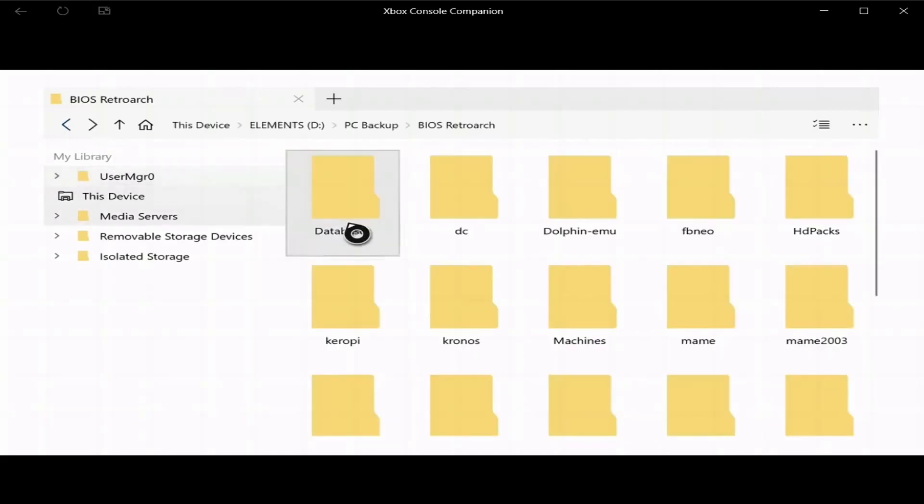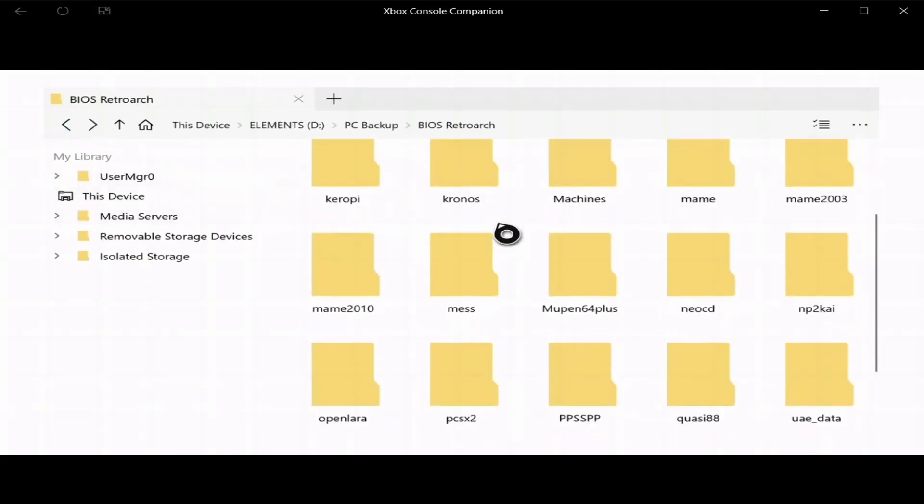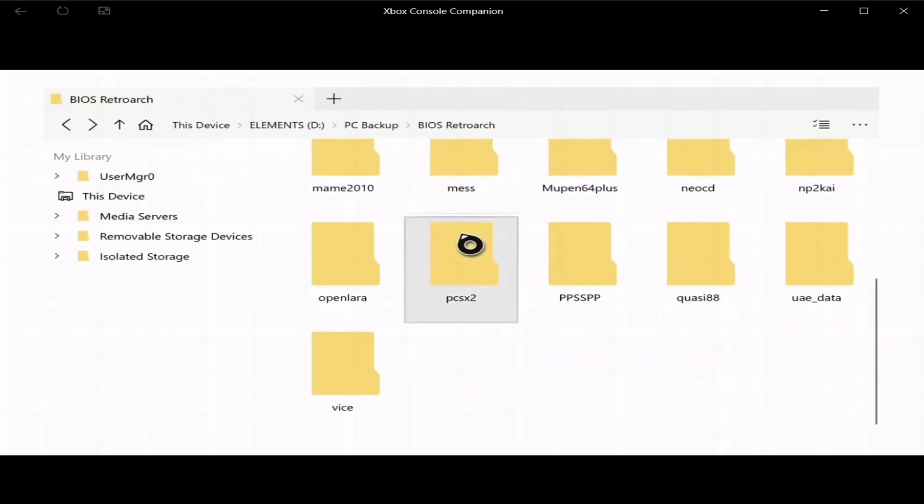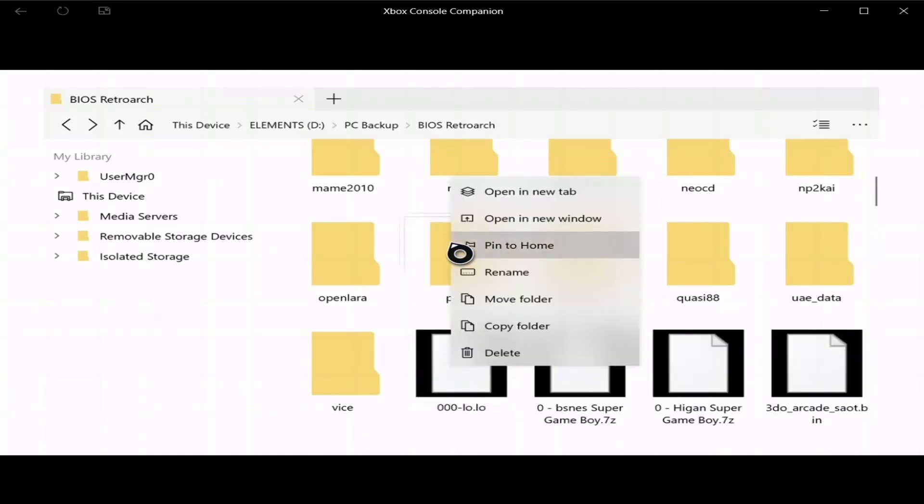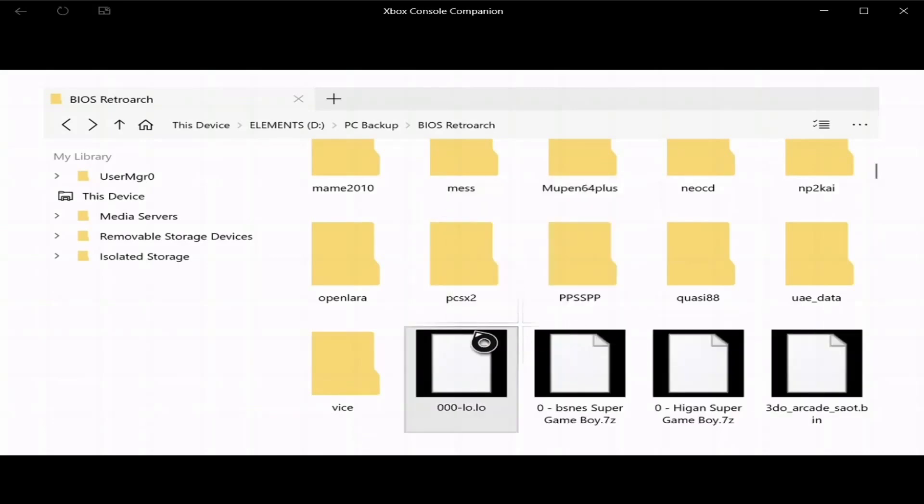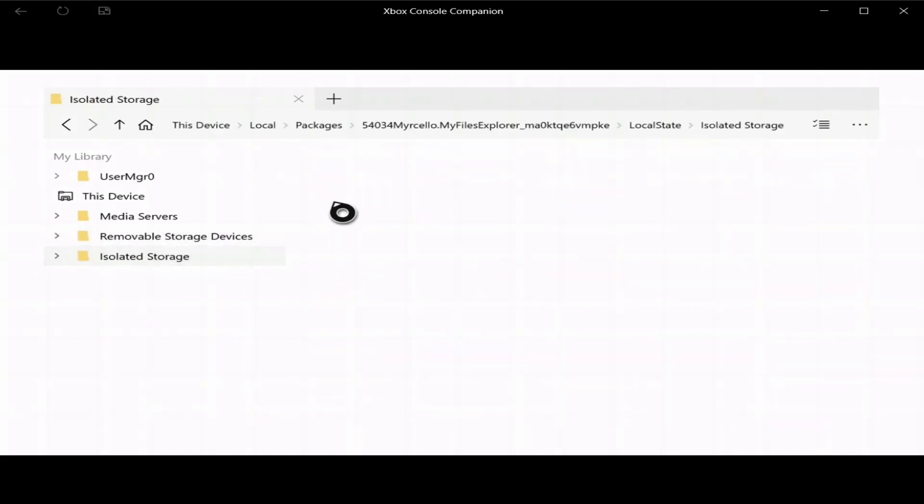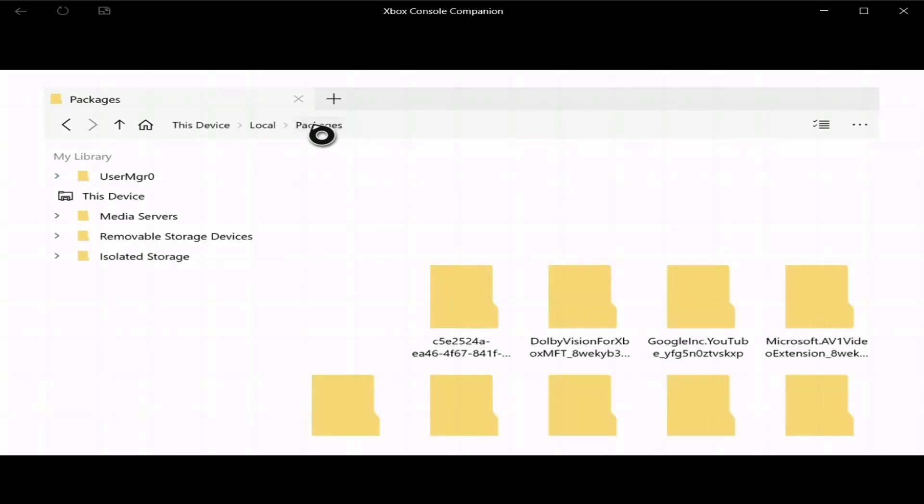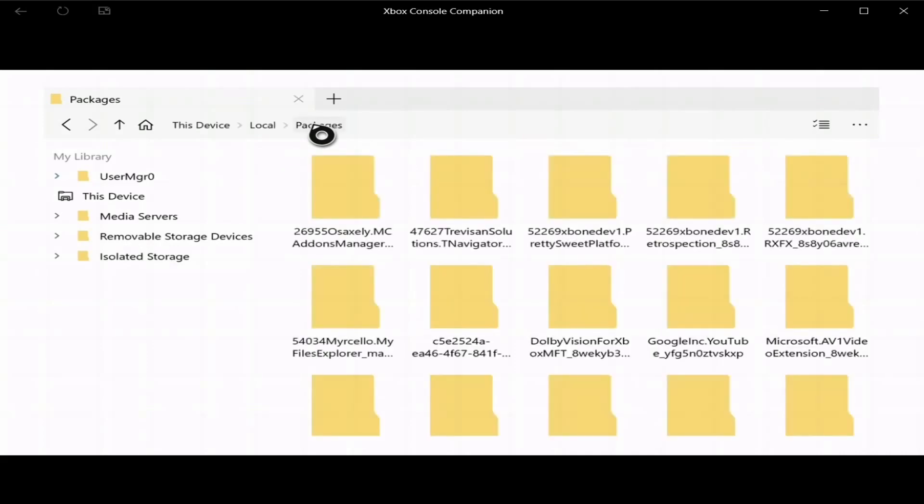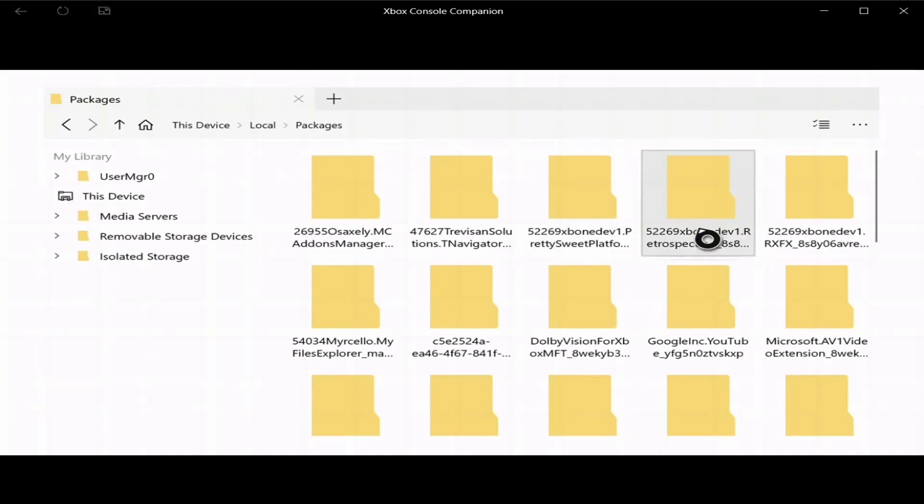So we go back, now PS2 right here, press start on it, go to copy folder, then I'm going to go over here to isolated storage. Now up at the top, go to packages, then go to Retrospection right here. This is retail.